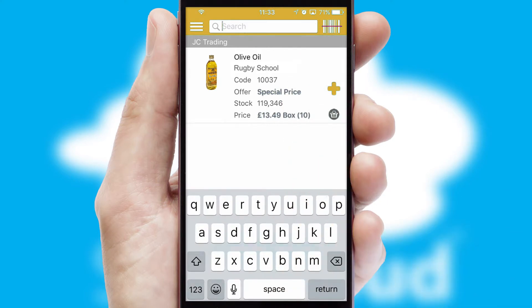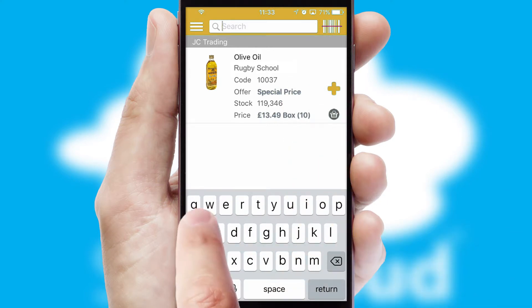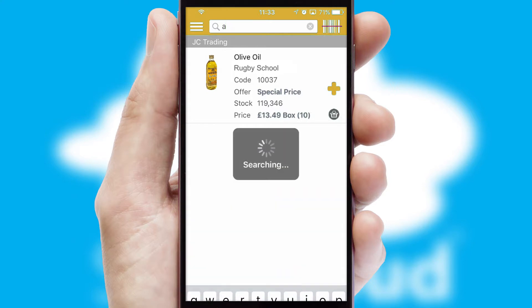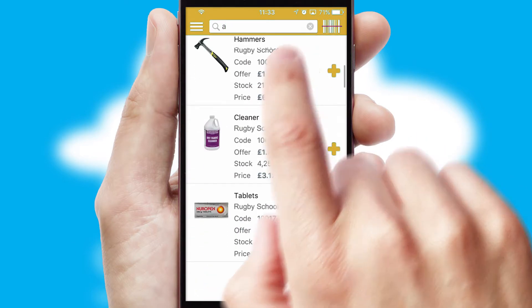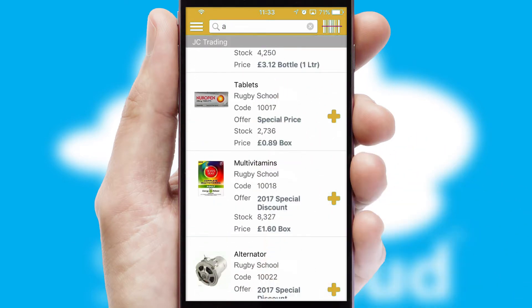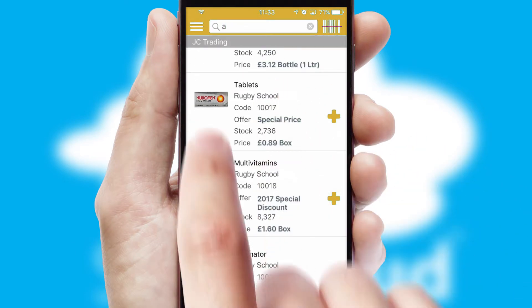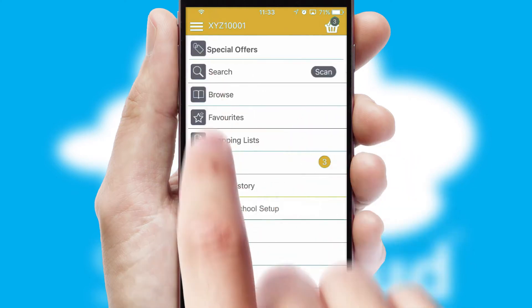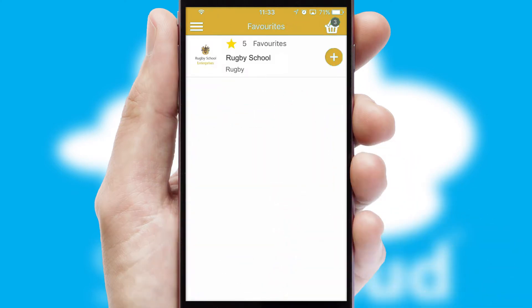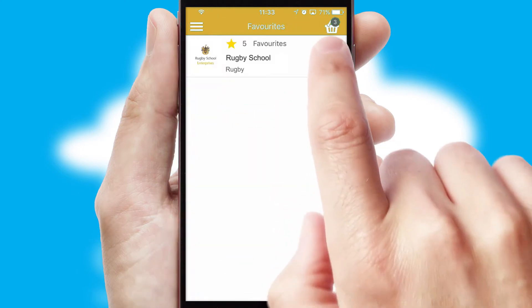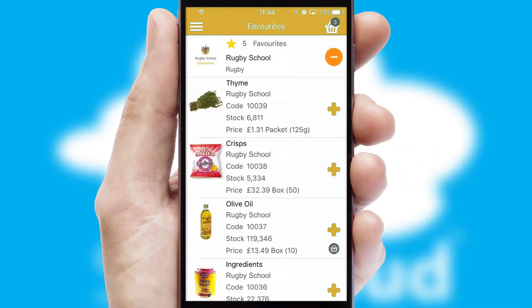You can also search for products by name, code or other key search words. Re-ordering regular items is quick and simple as you can maintain your own list of favourite products.